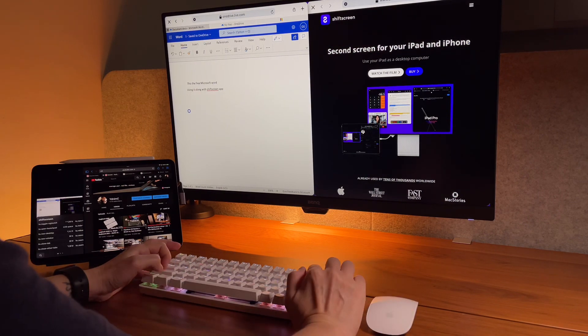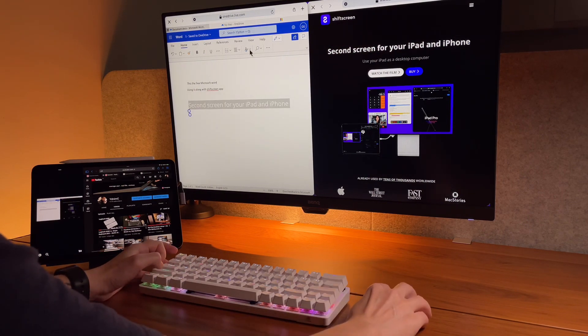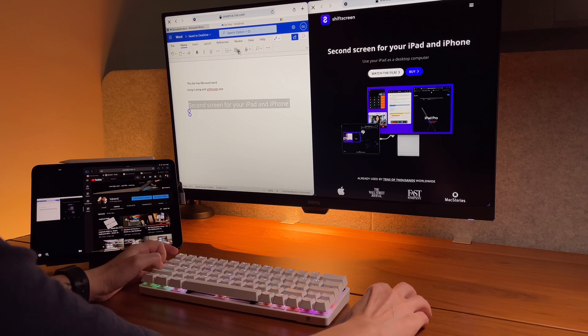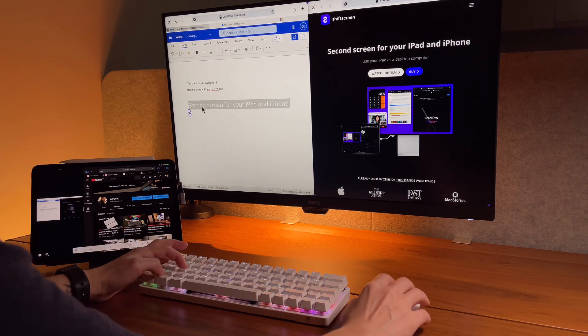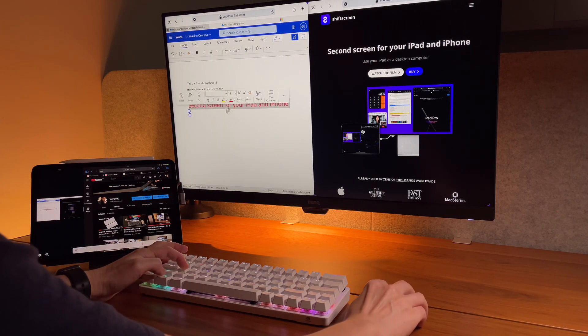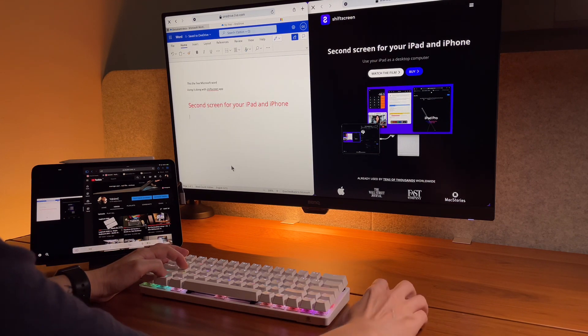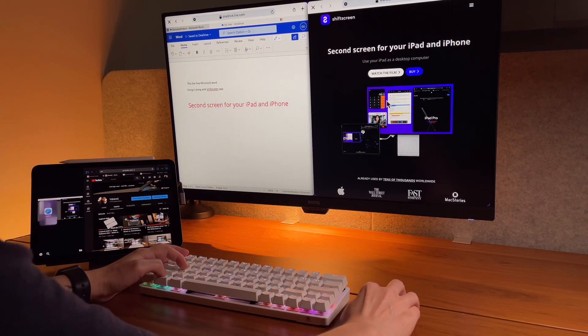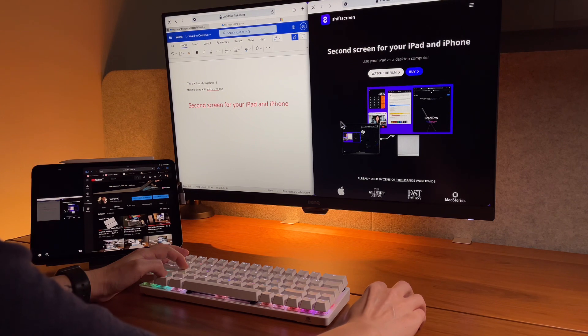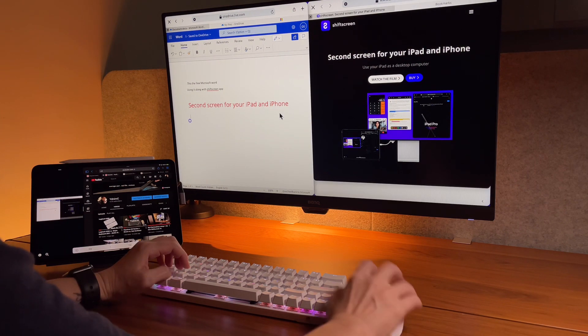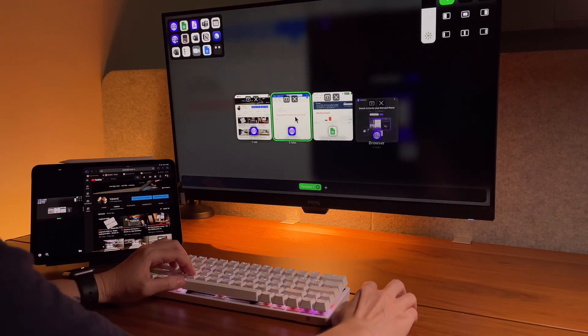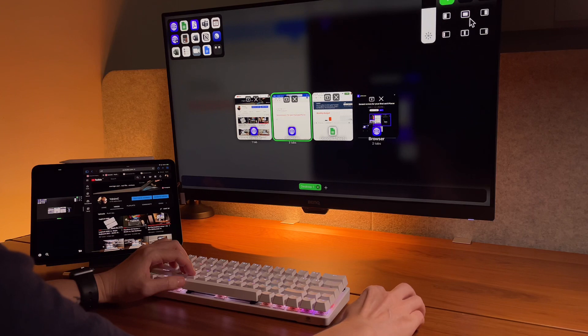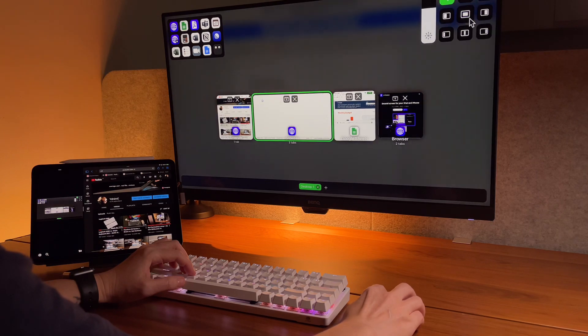However, pasting photos from another web page is not working, and I think this is a limitation on the web app itself, not necessarily on Shift Screen because it happens even if I use it on Safari.